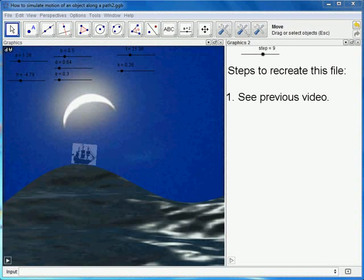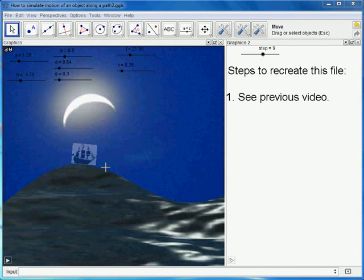In this screencast I'll show you some enhancements that I've made to my previous video. Firstly, I added an extra slider and I used this slider to make a new wave function which depends on sine and cosine being added together.